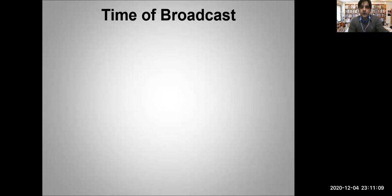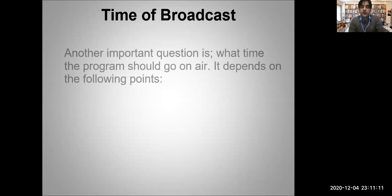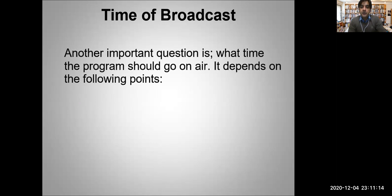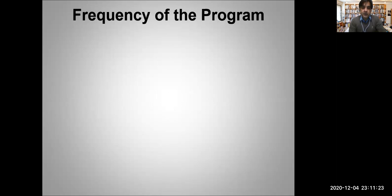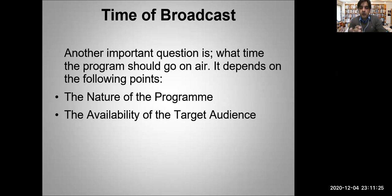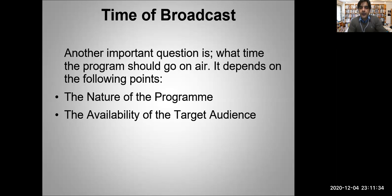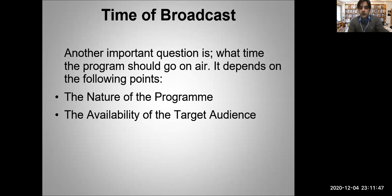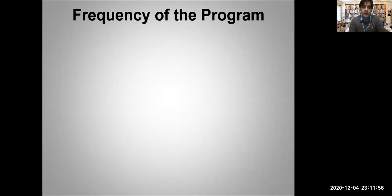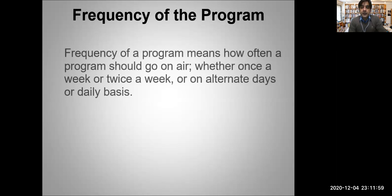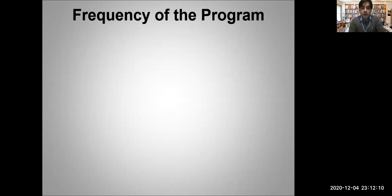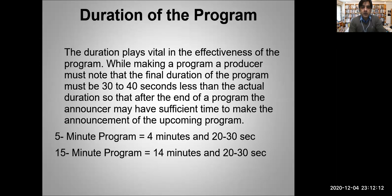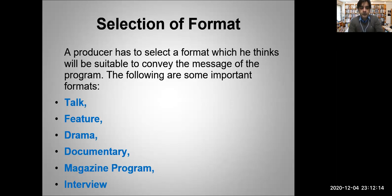Time of the broadcast or the frequency is very important. At what time your program will go on air depends on the nature of the program and availability of the target audience. Let's say your target audience is working class, so you are broadcasting your program at 11 AM in the morning. Most of your target audience will be on their jobs or on their work, so that means they won't be able to listen to your program. That's why target audience is very important - you need to understand what they do, what type of their job is, what is their social status, when they listen to radio programs. Frequency of program means how often a program should go on air - whether once a week or twice a week or alternative days or on daily basis. All these points are very important in order to make a good program.